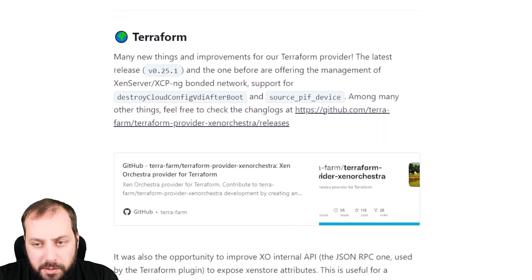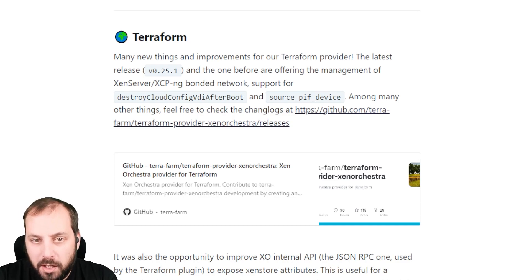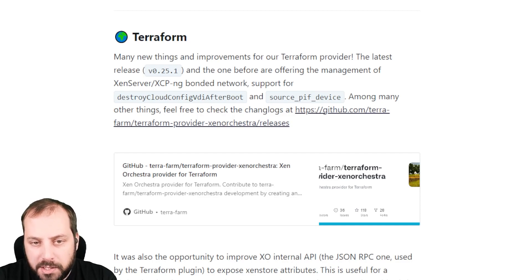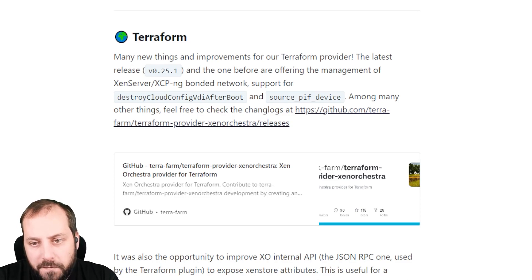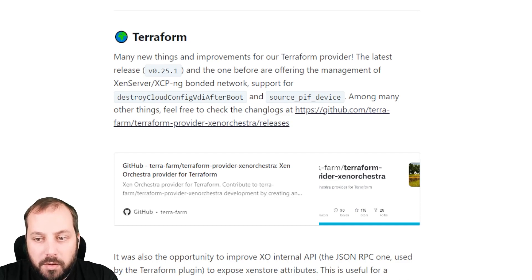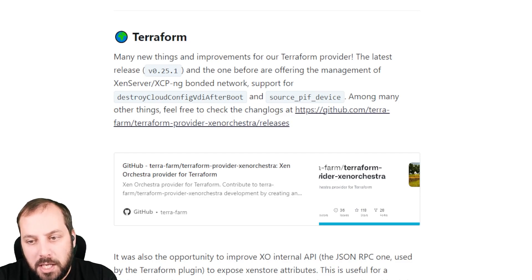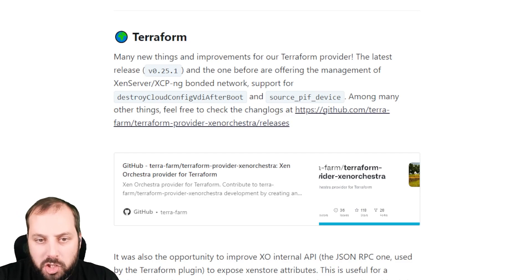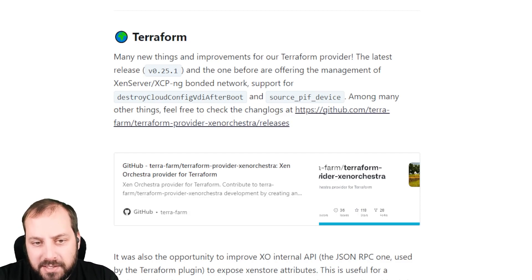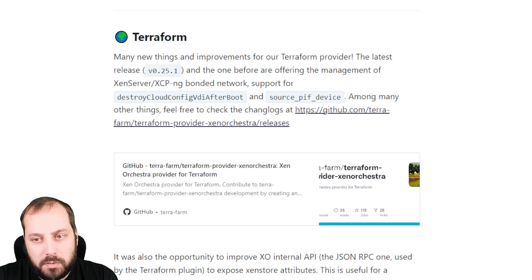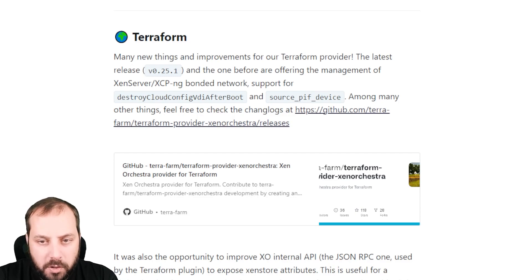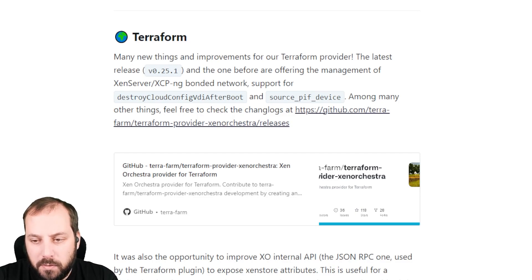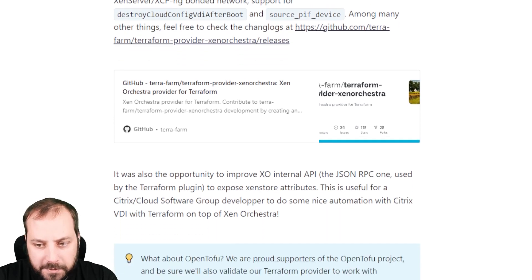Let's move on to Terraform. As you know, for maybe two years already, we are working on a Terraform plugin that is connected directly to the Zen Orchestra API. There's a new release of this provider providing the support of the bonded LACP network, but also many other options we have in Zen Orchestra. The changelog is linked in the blog post with all the details. We've got a pretty nice community around the Terraform provider. It's impressive to see that many people want to do infrastructure as code on top of Zen Orchestra and XCP-ng. It's moving forward pretty fast.